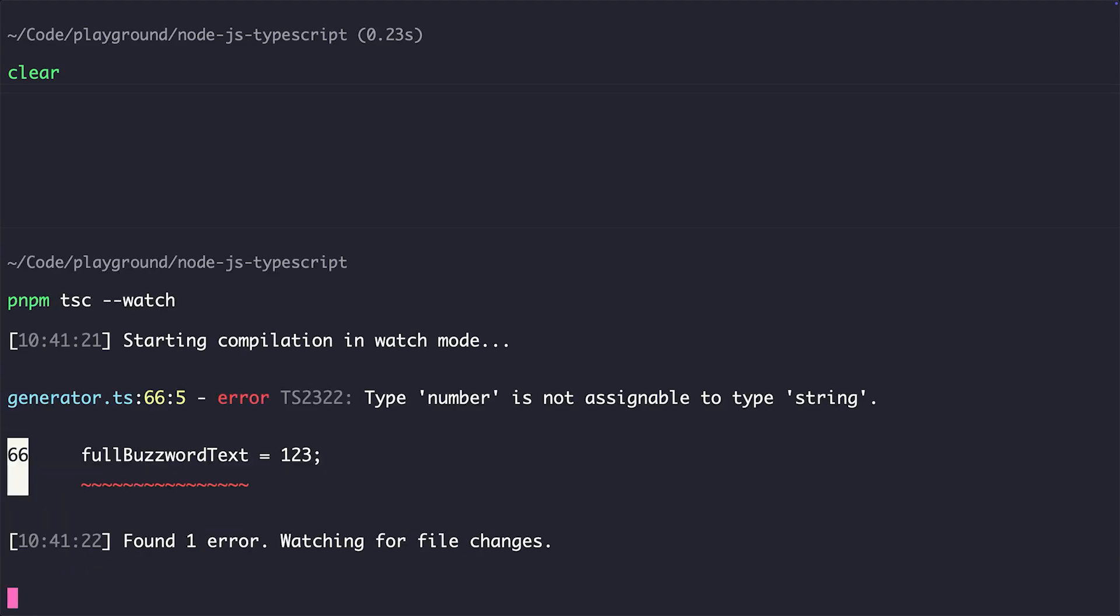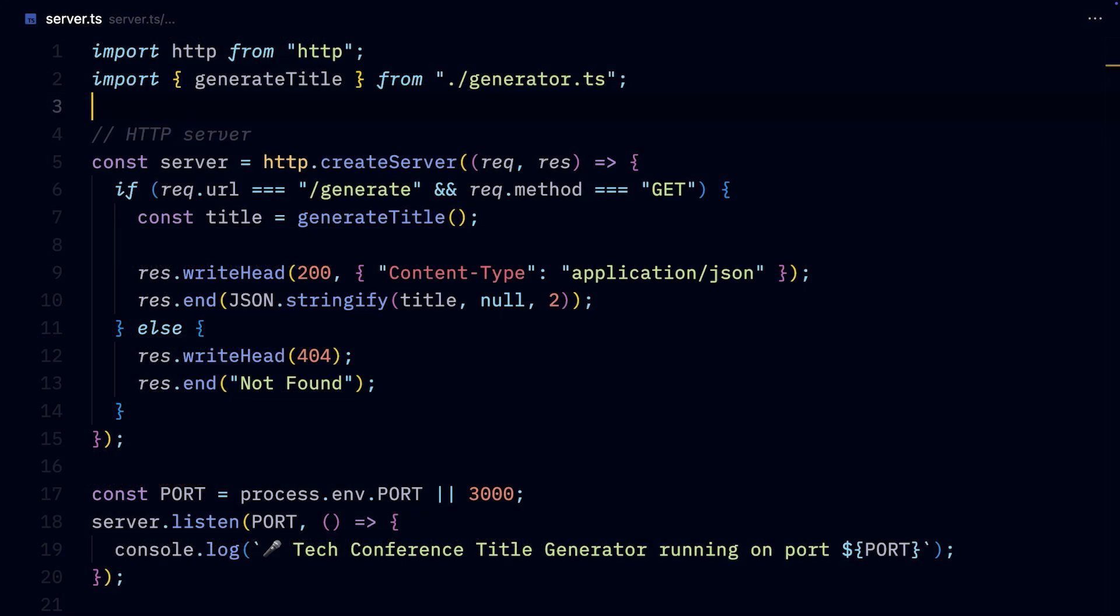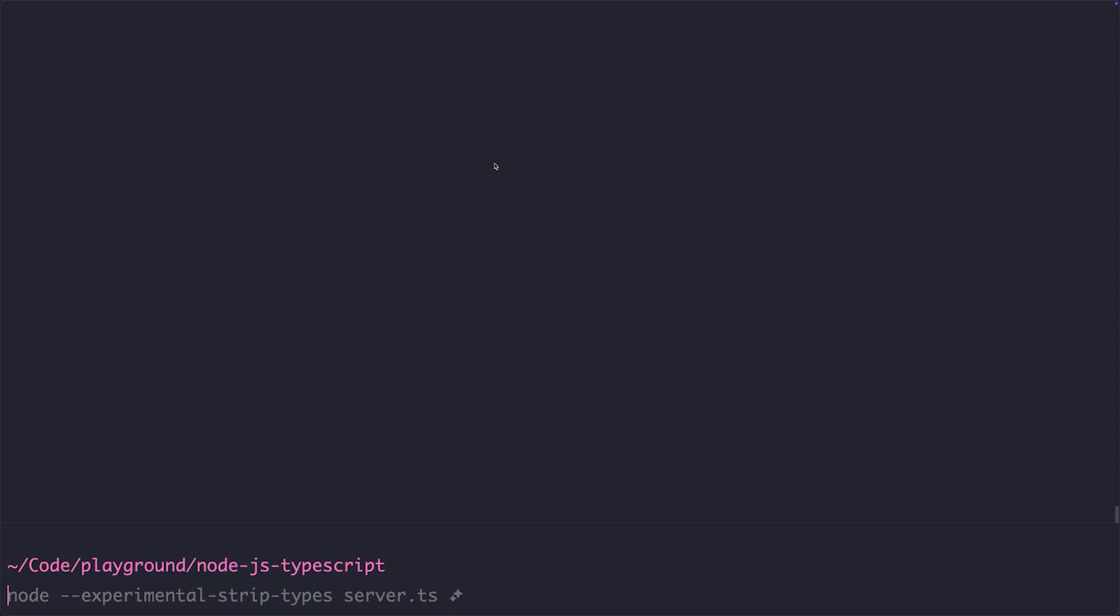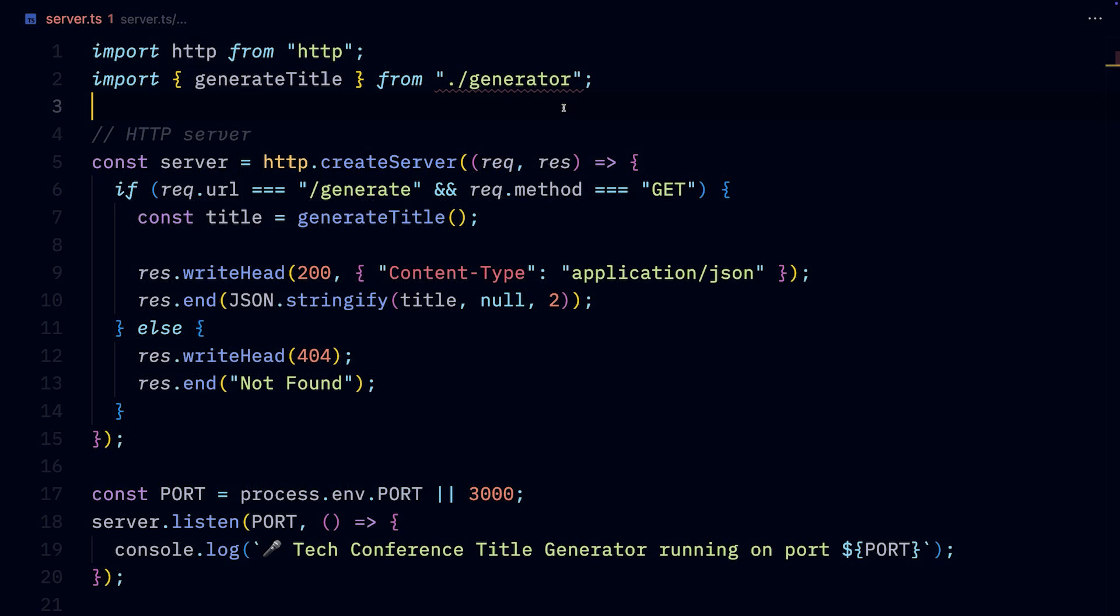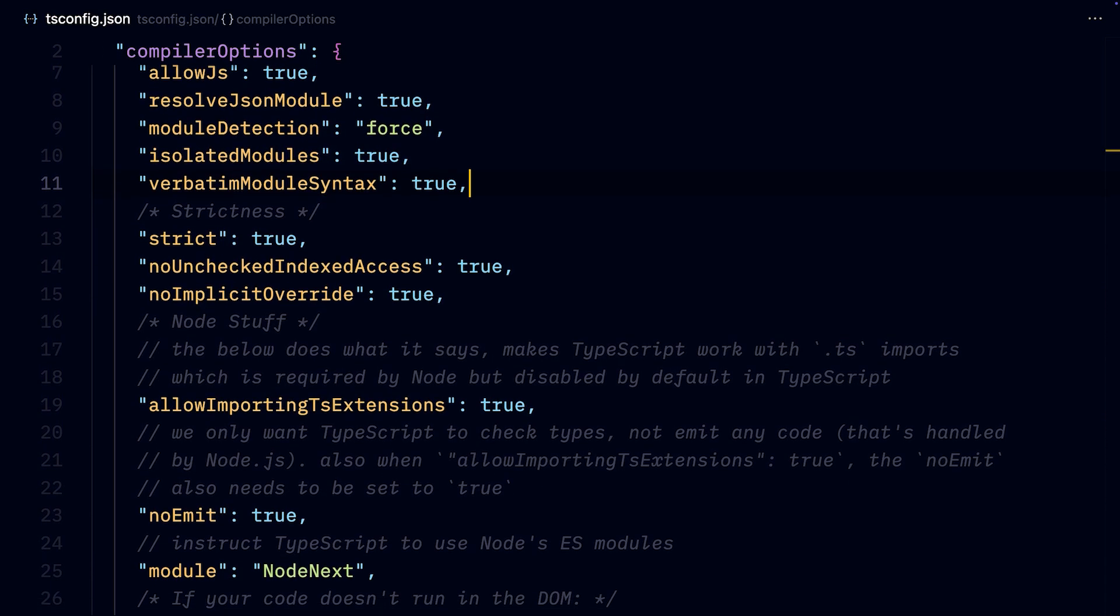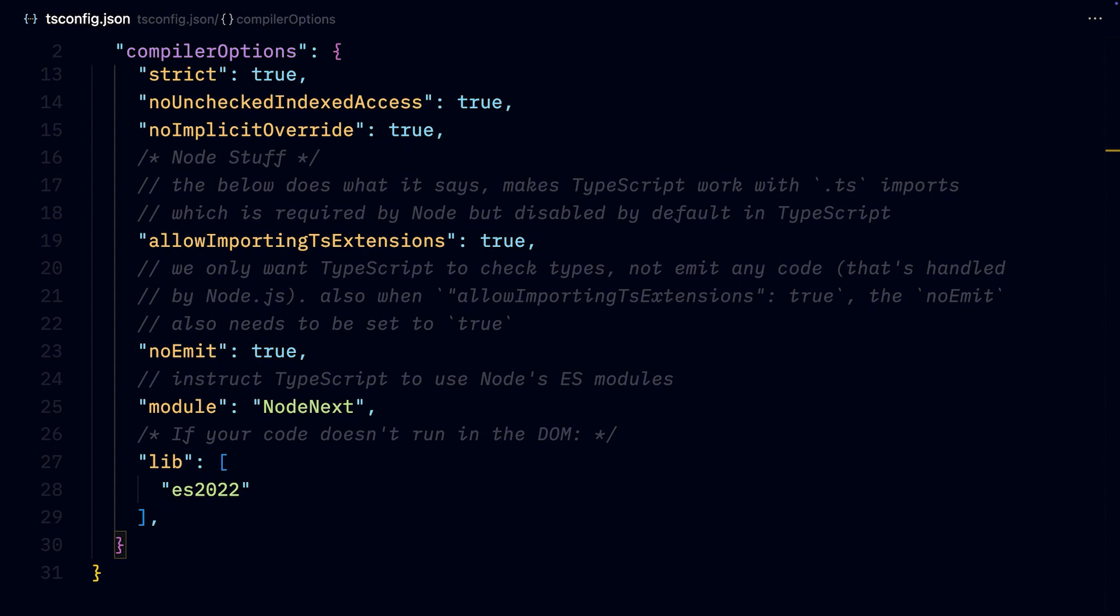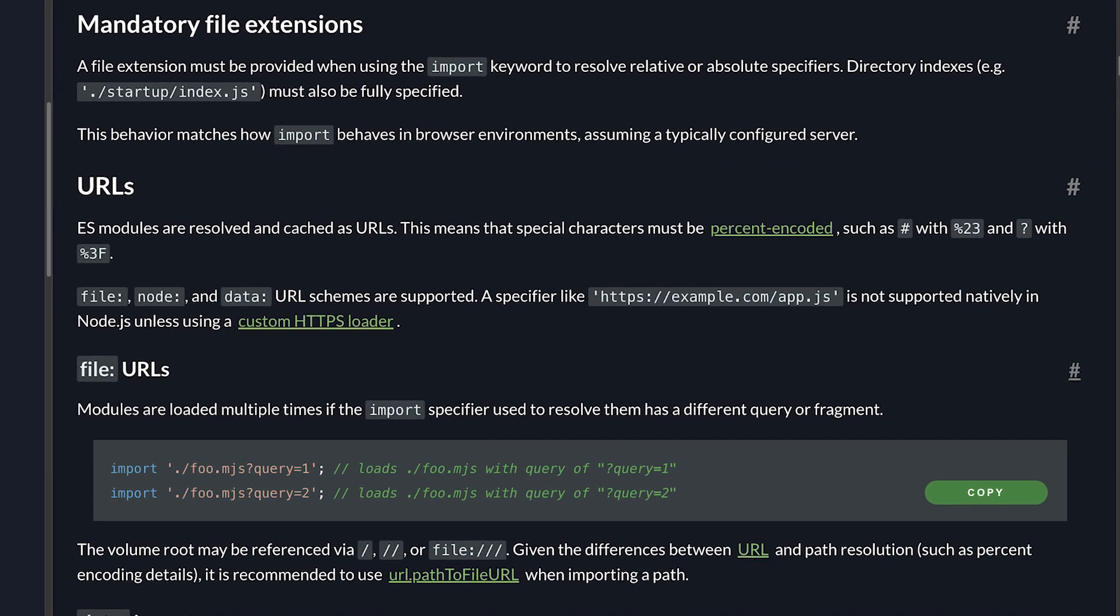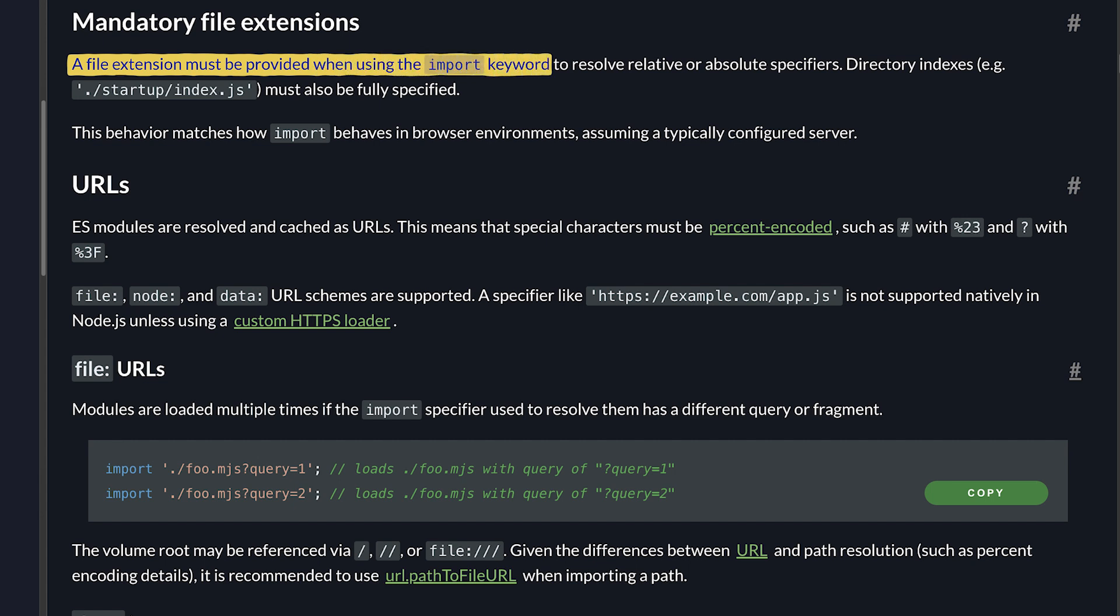The Node.js TypeScript support comes with some other caveats as well, like that it requires the .ts file extension when importing files. You can see that if we remove the .ts from importing the title generator and trying to run the server, Node.js will fail to compile, as it won't be able to resolve that import. And TypeScript in our editor also notifies us about the missing file extension, as it knows we're using Node.js, which requires the .ts extension. Either way, being explicit about file extensions for import statements is what Node.js requires anyways, even with regular JavaScript when you use native Node.js ES modules, so I don't think it's the biggest deal.